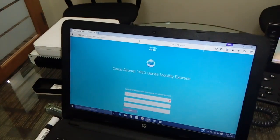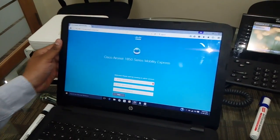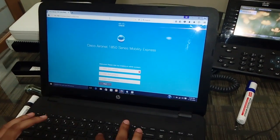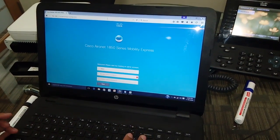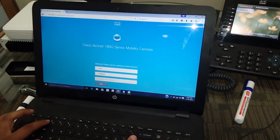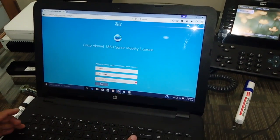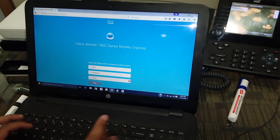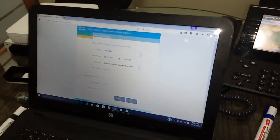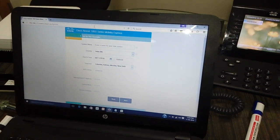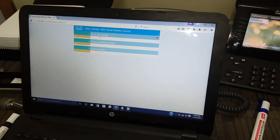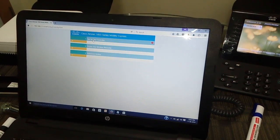Then this screen comes up. We have to give a username and a passkey. After that, there are only three steps of configuration. The first step is to set up this access point as a controller.